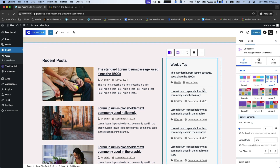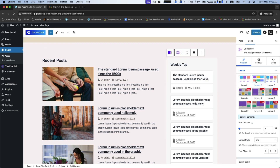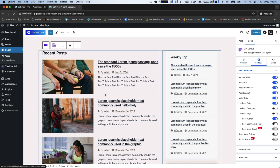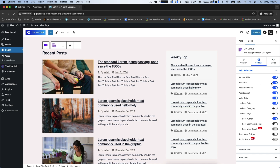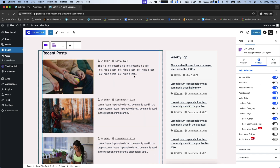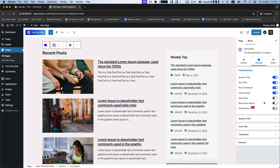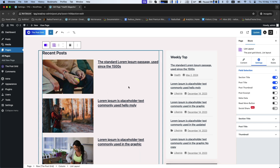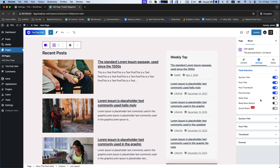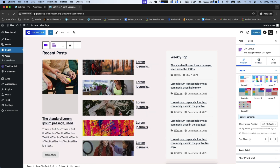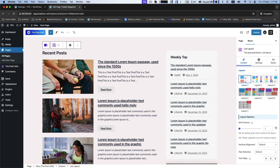Once your color customization is complete, go to Content to set your layout from the three available free layouts. You can further keep or hide your fields, like post title, metadata, post excerpt, the read more button, etc. These three layouts give you three different looks for your page.